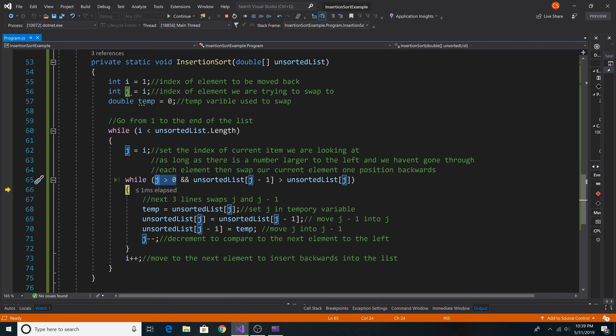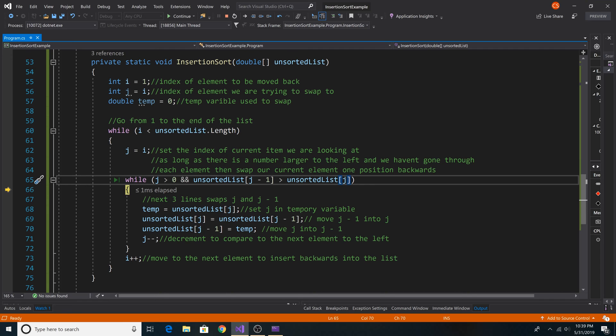And we know we are not at the beginning of our array. Then we also make sure that j is less than j minus 1, aka the current element is less than the previous element.